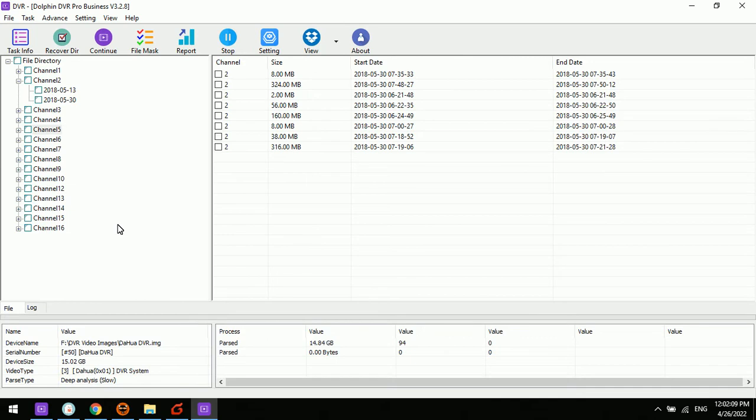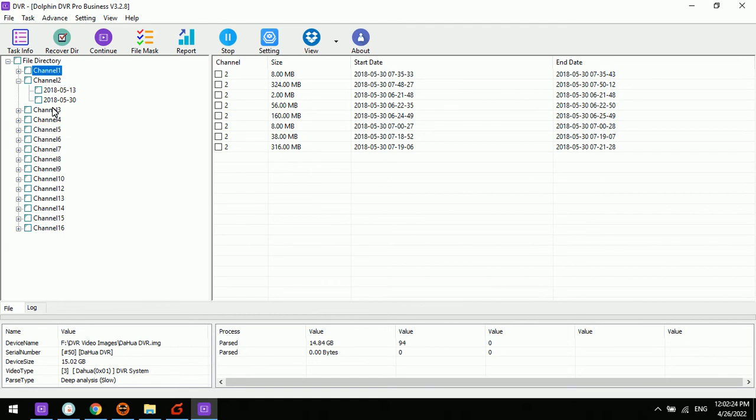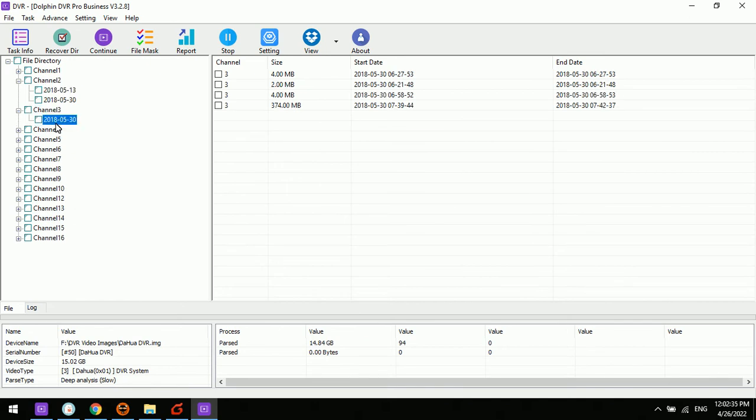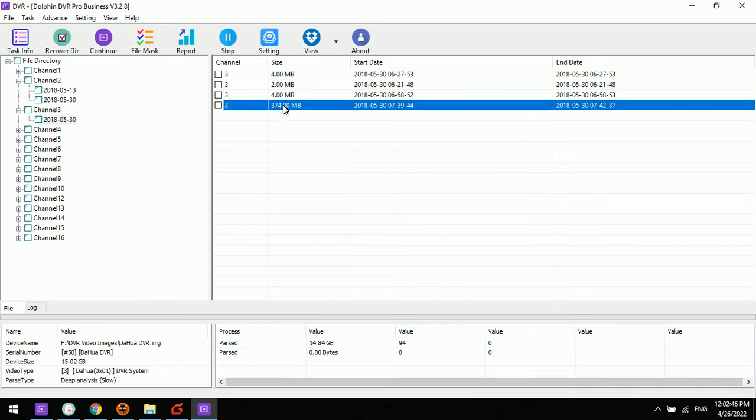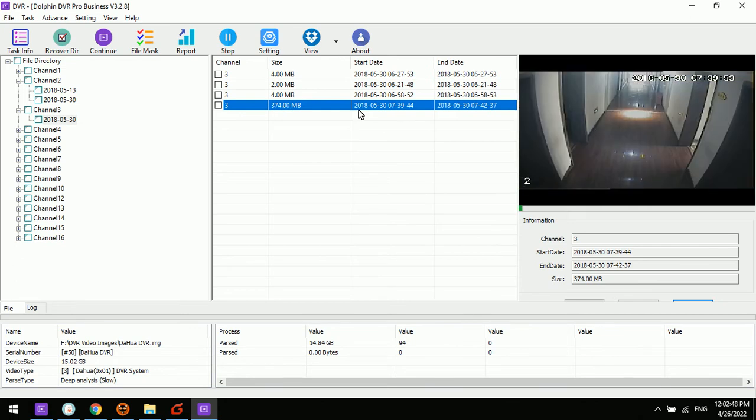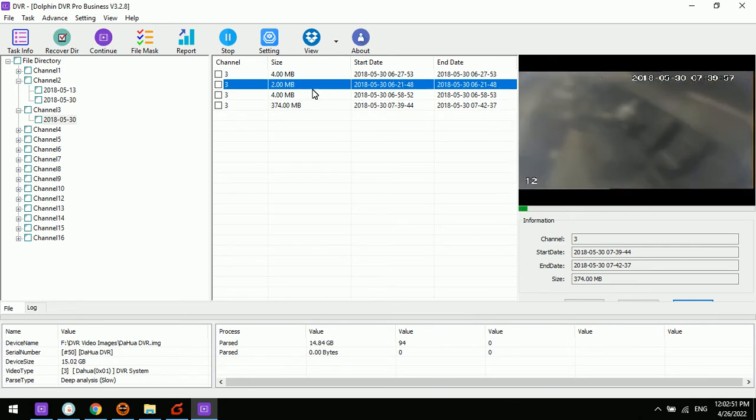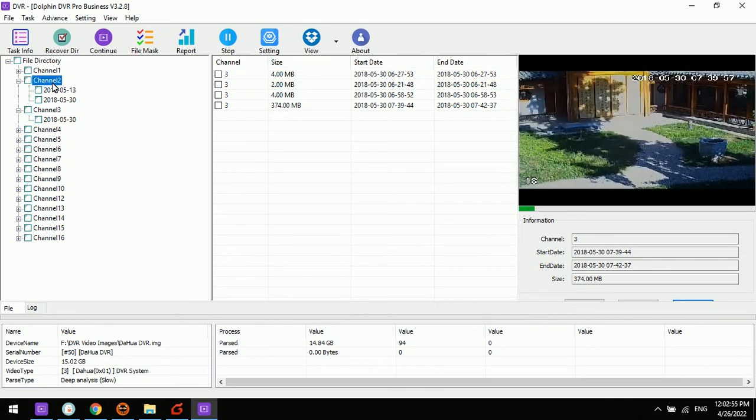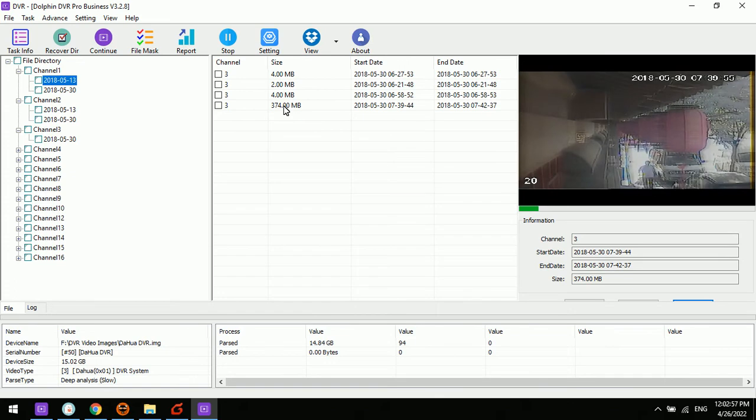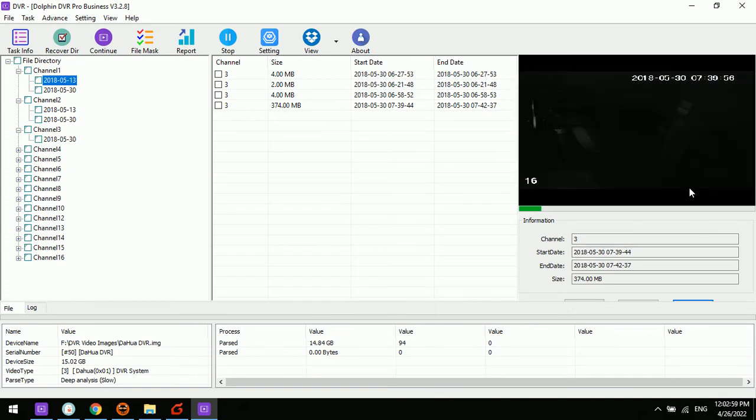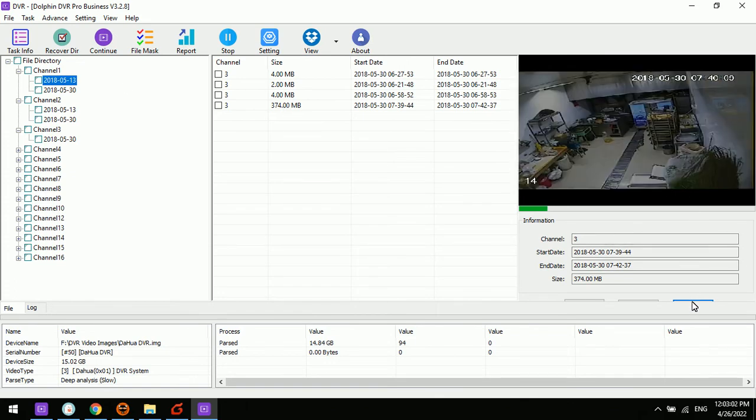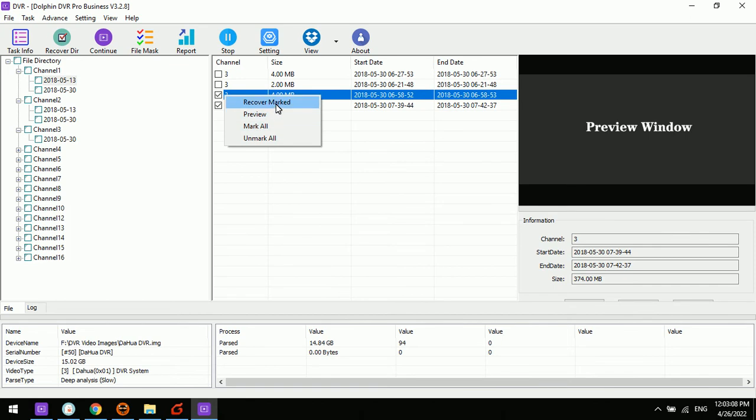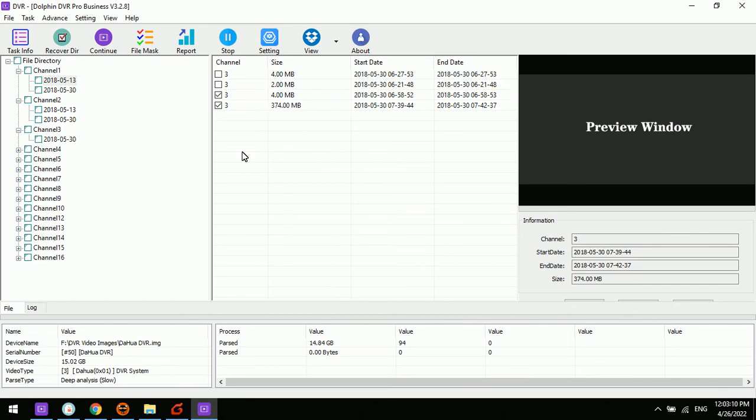For other digital forensic features, we can go to the directory. We have scanned from this Darkwatch DVR system and found different channels. Each channel is one camera, so there are different cameras here. Under each camera we can see different dates, and on those dates we can find different videos. We can double-click on this video to preview it, and we can right-click to save the videos and recover marked.